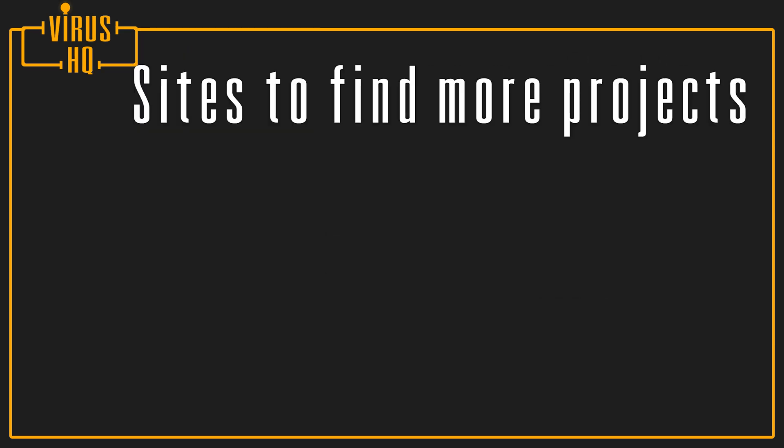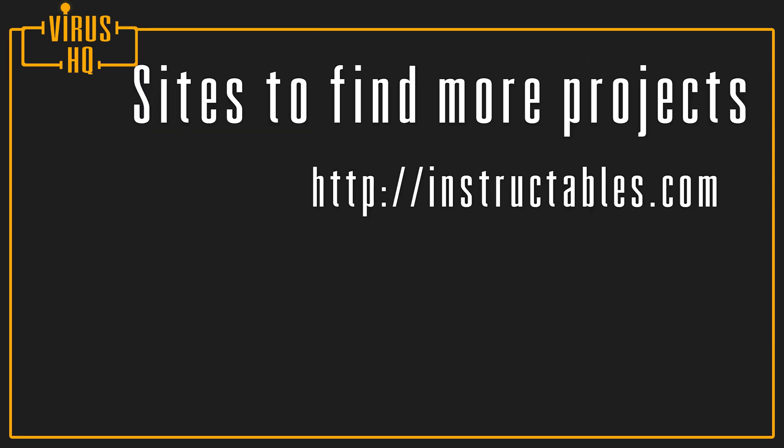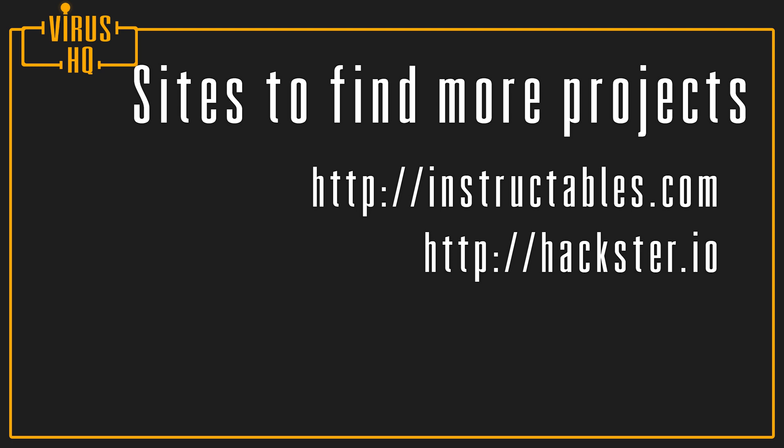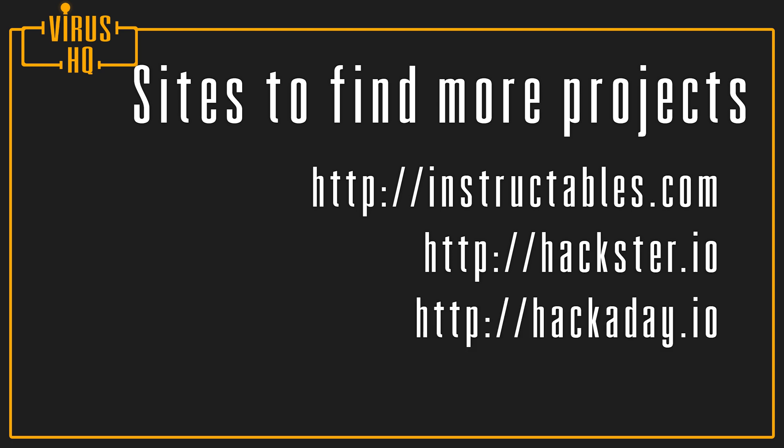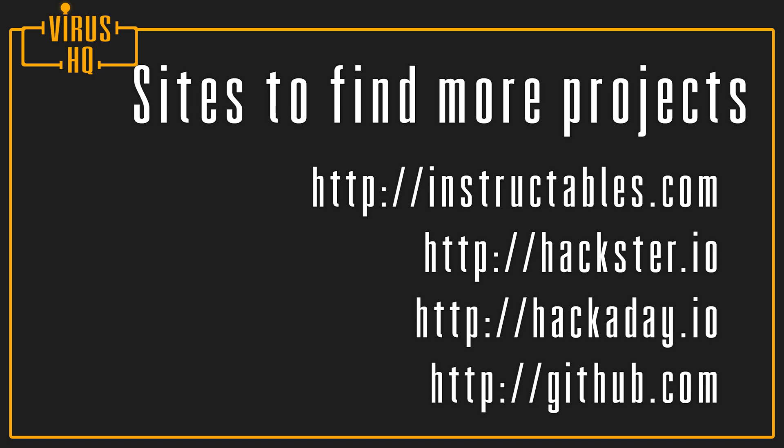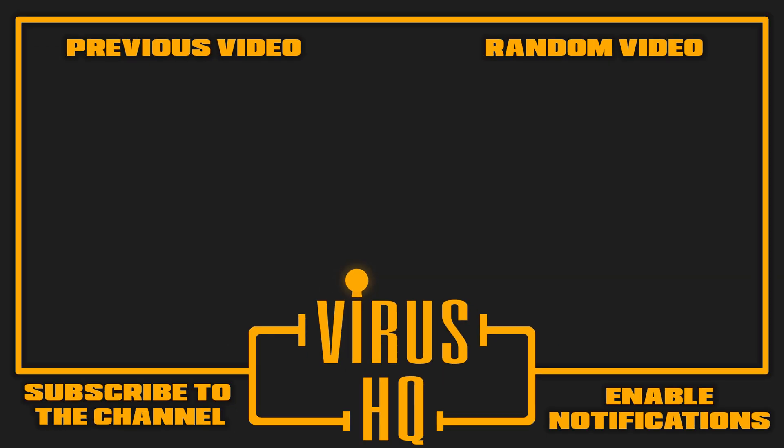You can look on Instructables and hackster.io and hackaday.io and GitHub for like other LED projects that people have made. So thank you for watching this video. Like this video if you liked it, subscribe to the channel, share it, and see you next time.